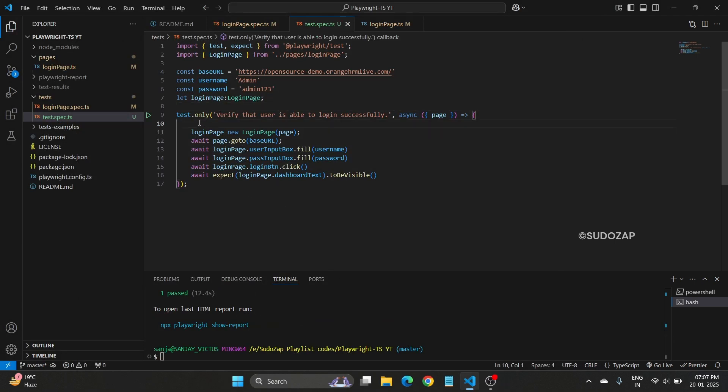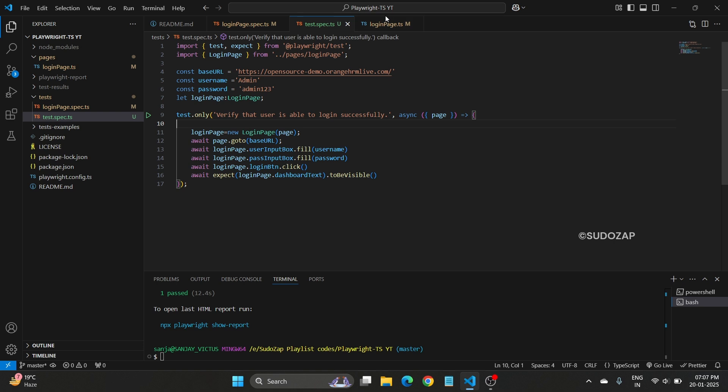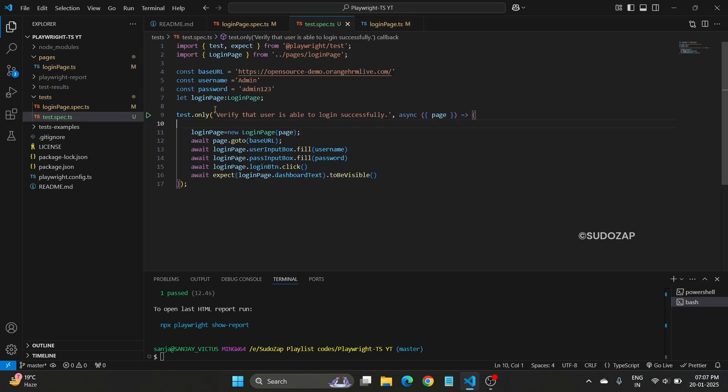So this is one way that you can define, create your page object files and you can utilize in the test.